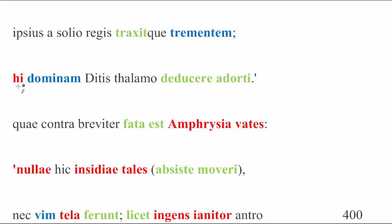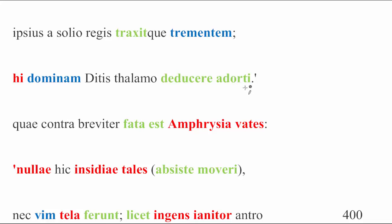Hi, in the next line, will therefore be referring to Theseus and Pirithous. Dominam Ditis. Now the mistress of the underworld is, of course, the queen of the underworld, Proserpina, or Persephone. Thalamo deducere adorti. They were seeking, or sought, we might understand a sunt missing here, having sought to drag her off from her bedchamber, from her bedroom.